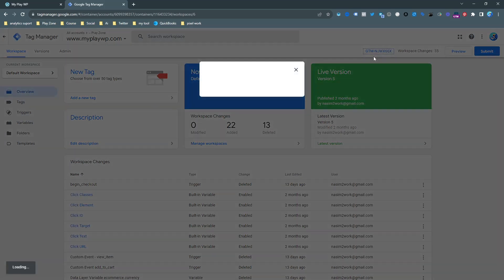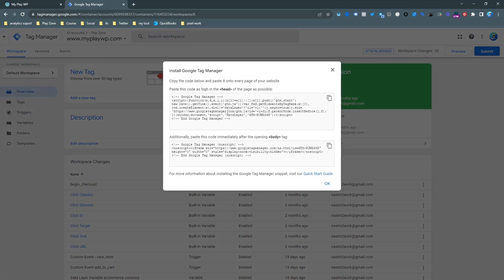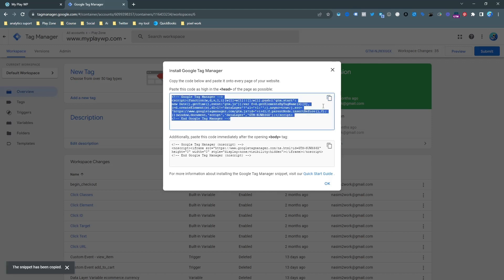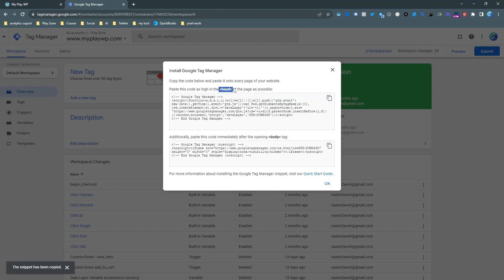This is my Google Tag Manager container. First of all, I have to connect Google Tag Manager to our website. For doing this just copy this link and input the backend of this website. I already did that and hope you can do that.